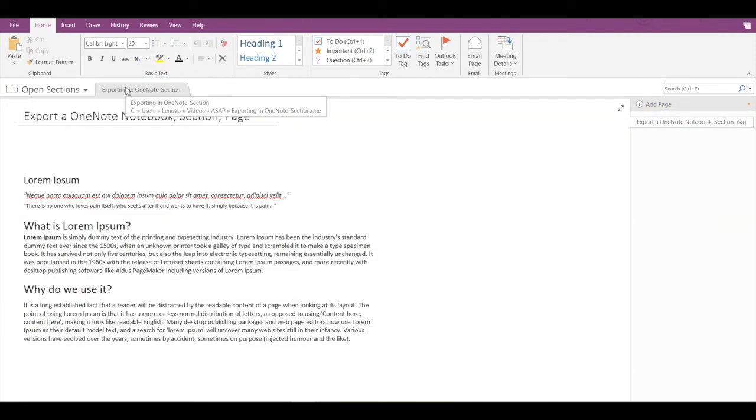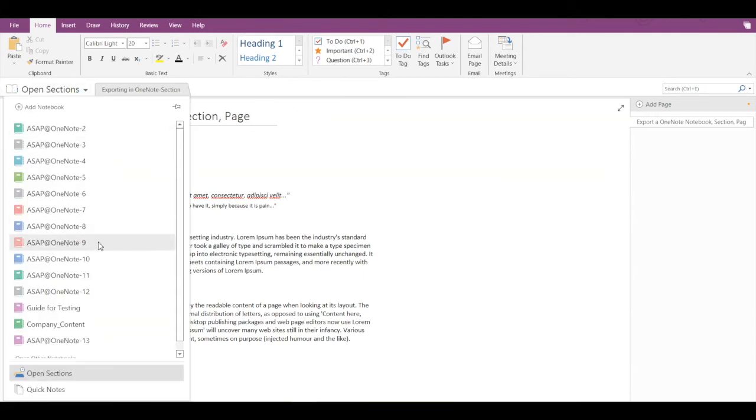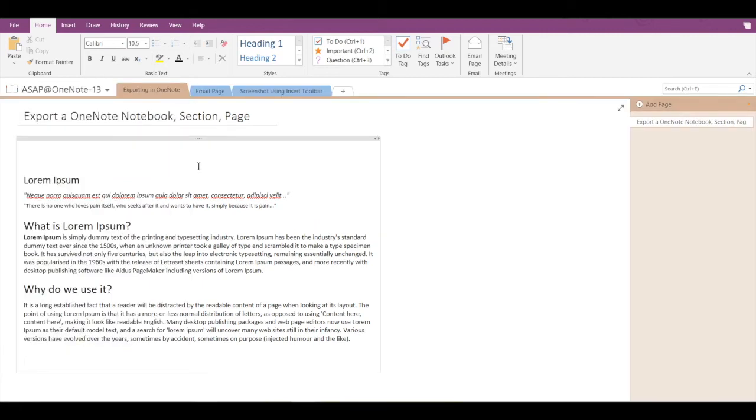So if you hover your cursor, you can see the location as well. My section is getting exported directly. Now let's get back to the previous notebook and now let's try exporting a OneNote page.